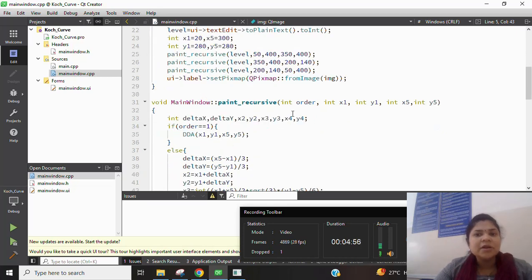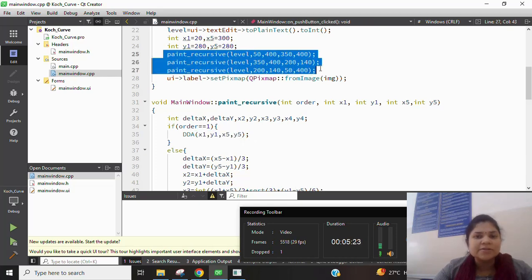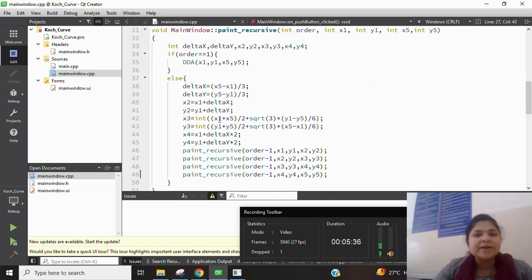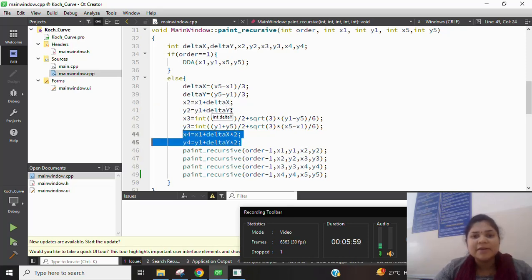We create another function passing arguments: int order, int x1, y1, x5, y5. Inside it we calculate delta_x, delta_y, x2, y2, x3, y3, and x4, y4. If the order is 1, we draw only the triangle using coordinates x1, y1, x5, y5. If the order is not 1, we calculate the intermediate points for equal divisions of the edge. Delta_x and delta_y are (x5 − x1)/3 and (y5 − y1)/3, dividing the edge into three equal parts. x2,y2 = x1 + delta_x, y1 + delta_y.